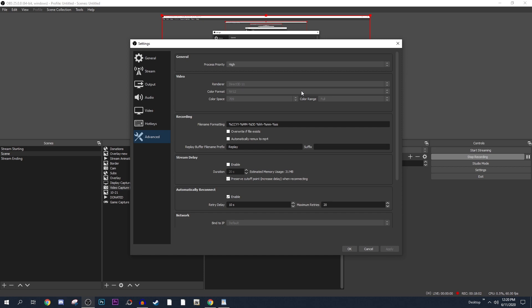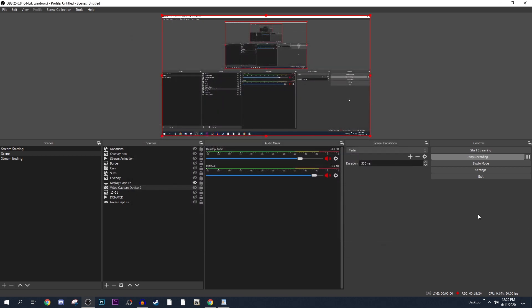In the Advanced settings, make sure you set process priority to High, renderer to Direct3D 11, color format to NV12, color space to 709, and color range to Full. These will be different from the defaults so make sure you change them — these are the best options to use.